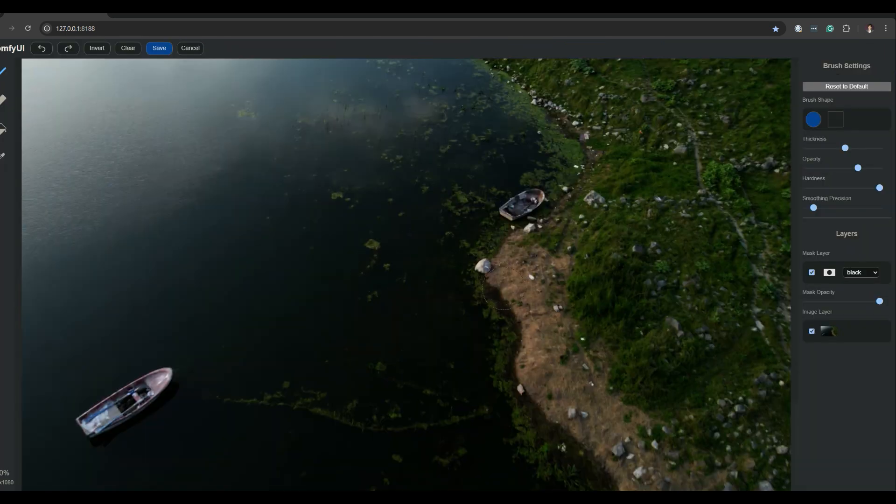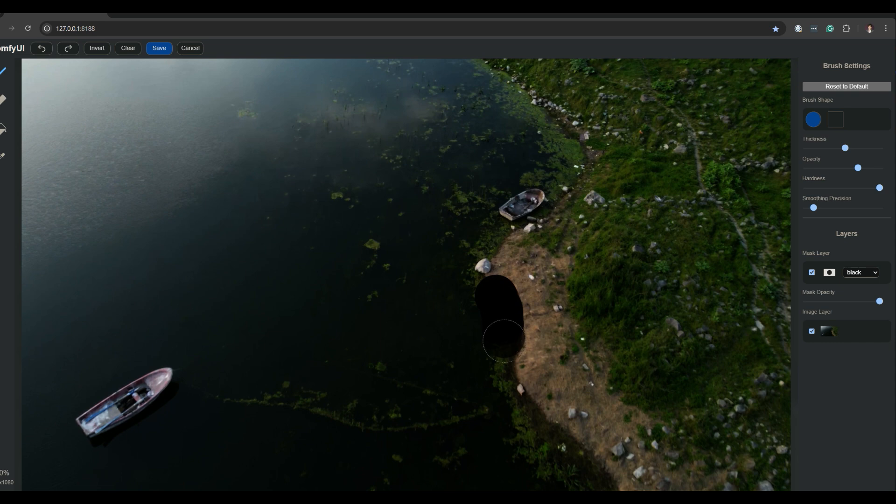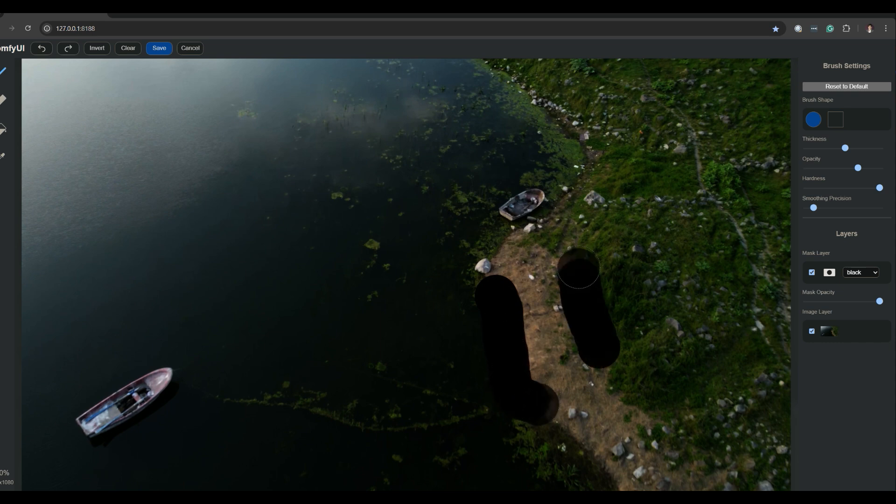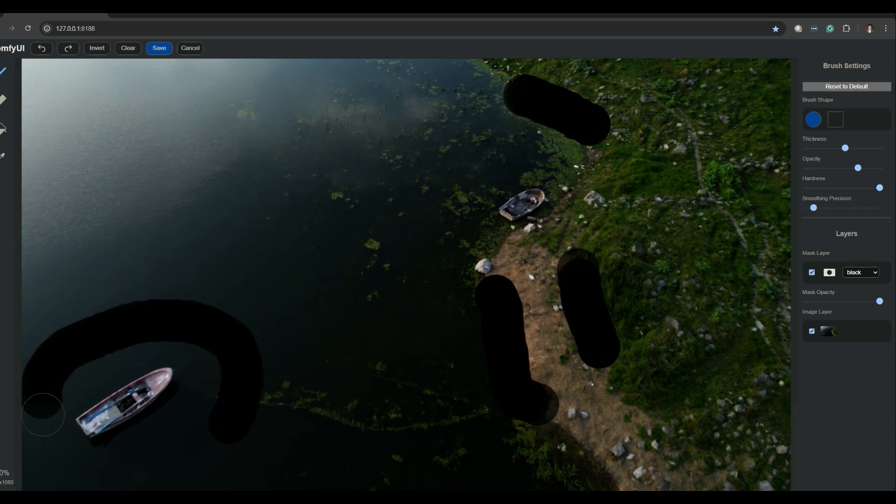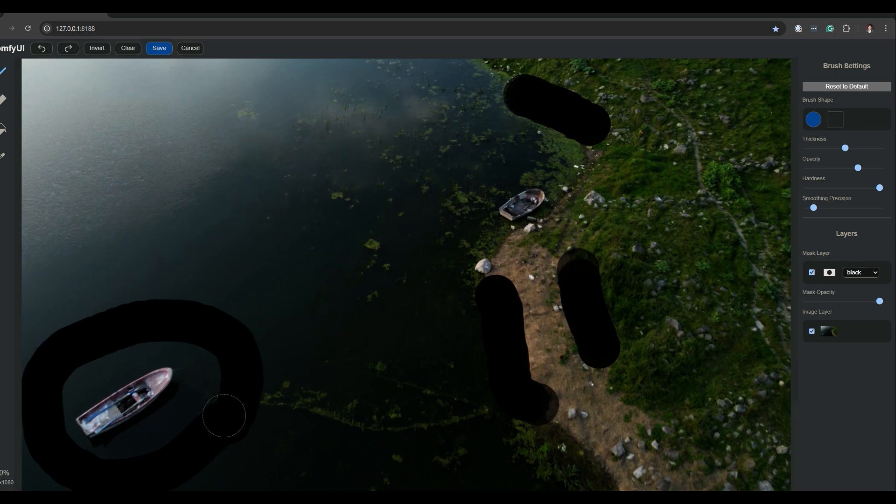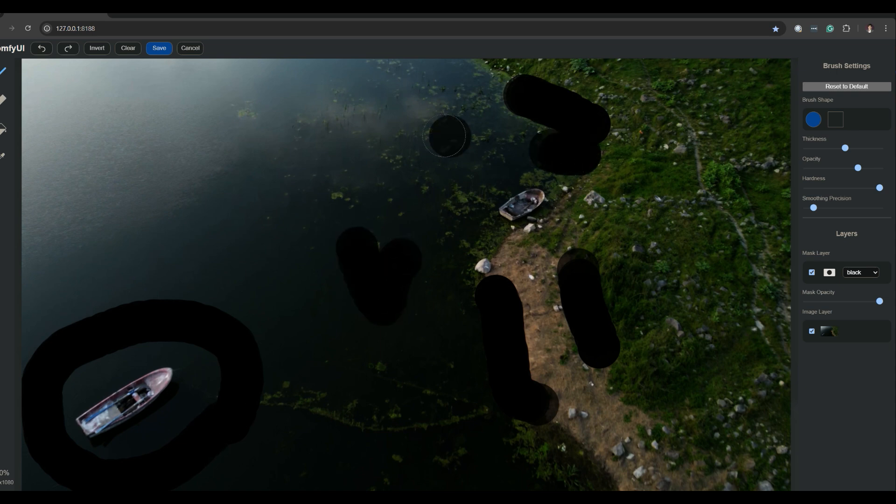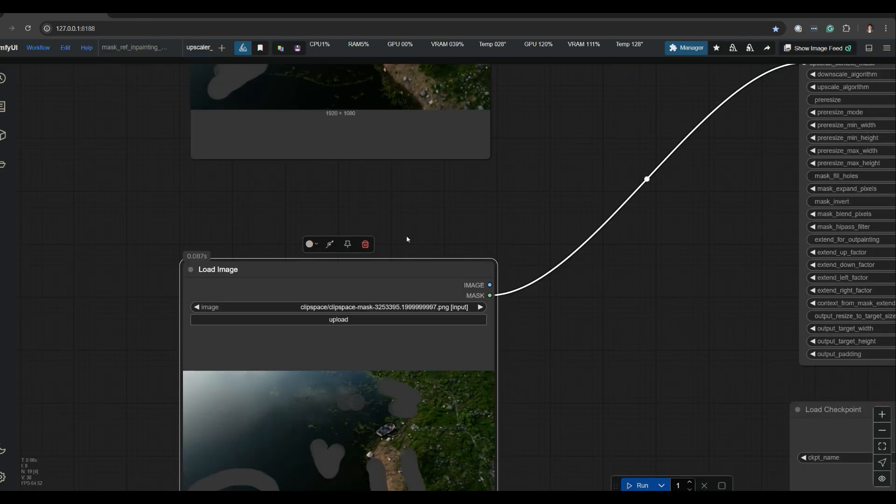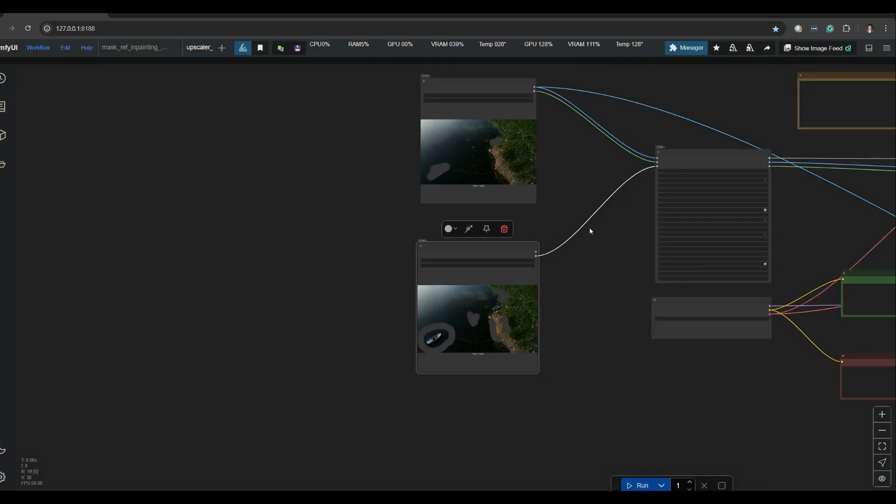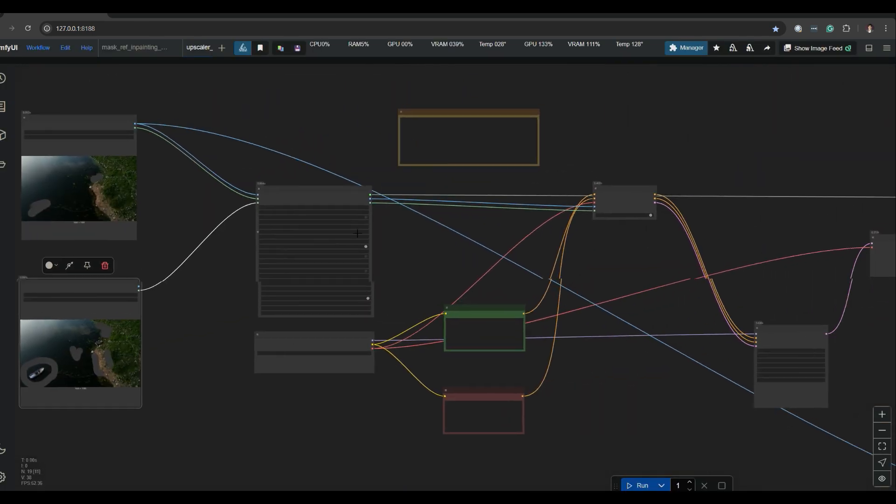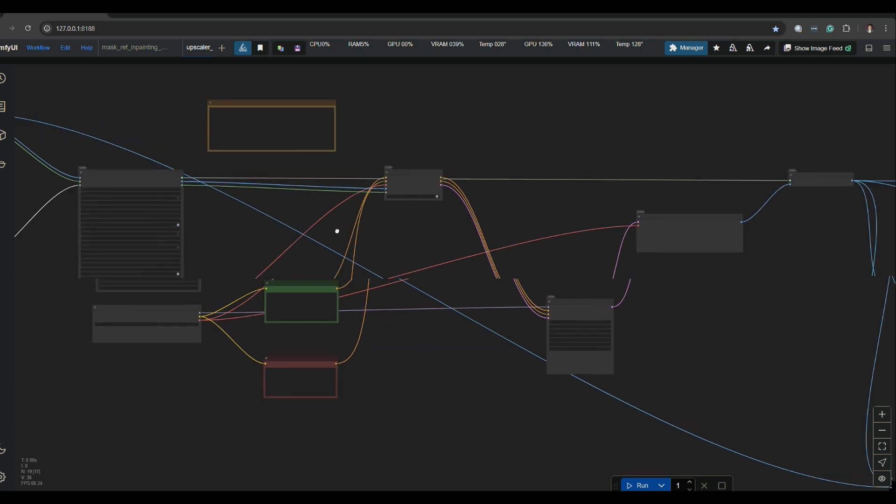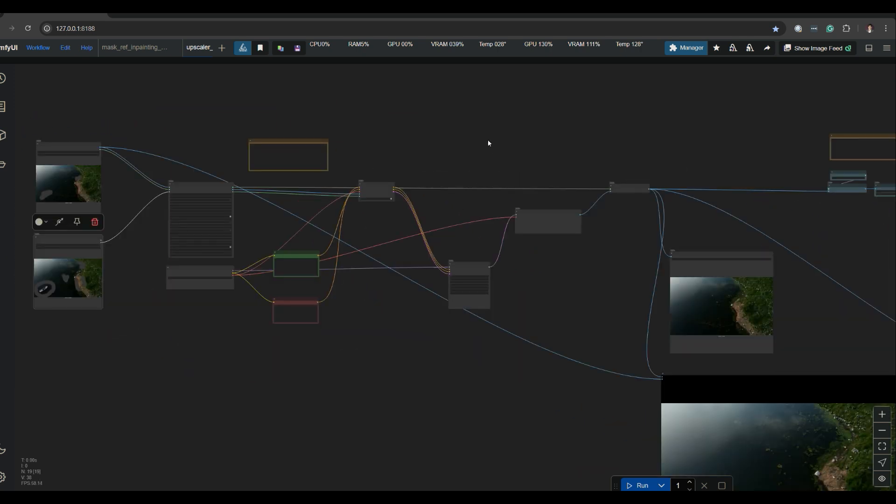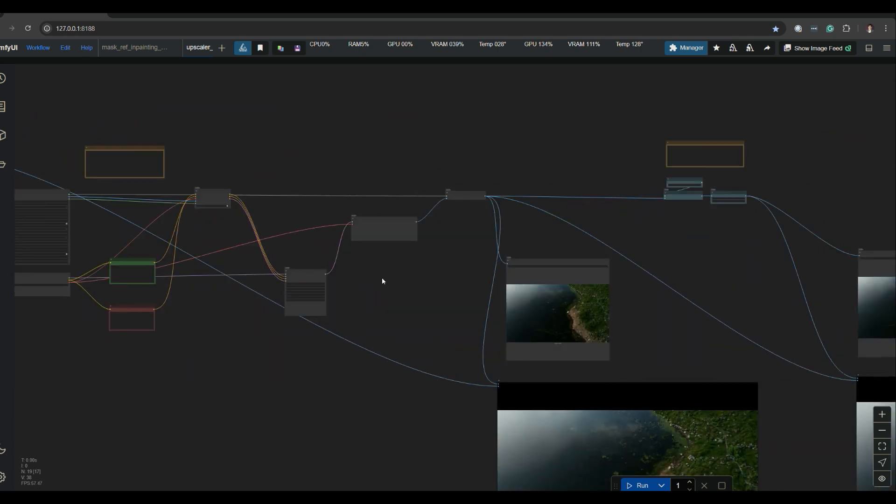And then down here, same deal, open a mask editor, and then we want to select areas that we want to fill it in with. So ComfyUI is going to take these areas and generate the in-paint with it. I'm going to take the area around the boat here, maybe some algae. Cool. Save. Everything's already plugged in, so the first part is going to in-paint it, the second part is going to upscale it. Let's go ahead and run it.